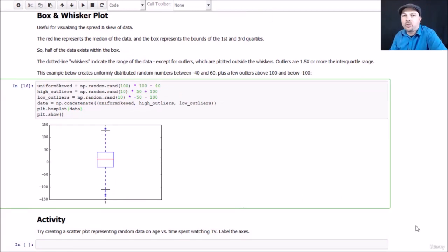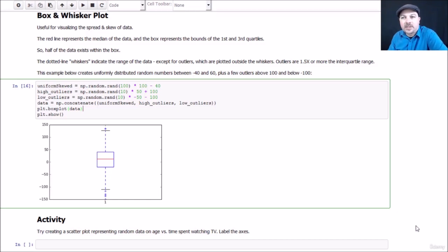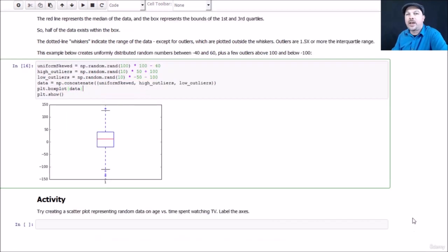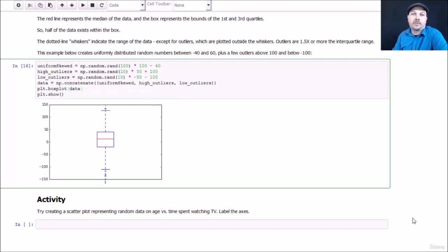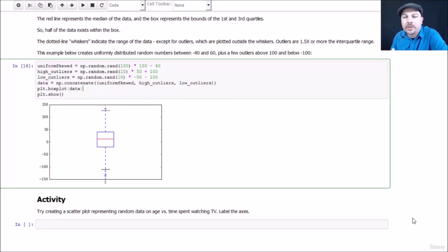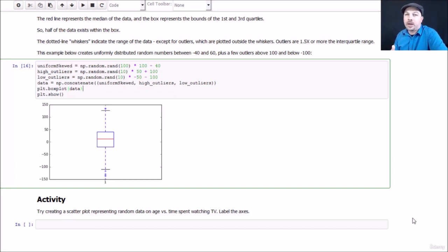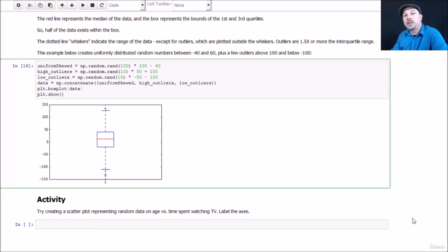That's Matplotlib, your crash course. Get your hands on it, actually do some exercises here. So as your challenge, I want you to create a scatter plot that represents random data that you fabricate on age versus time spent watching TV. You can make that anything you want, really - if you have a different fictional data set in your head that you'd like to play with, have some fun with it. Create a scatter plot that plots two random sets of data against each other, label your axes, make it look pretty, play around with it, have fun with it.